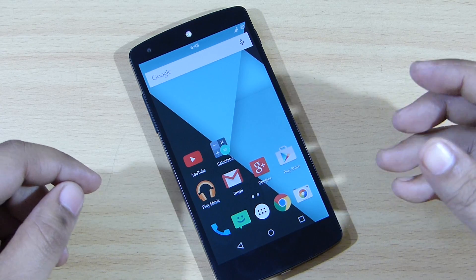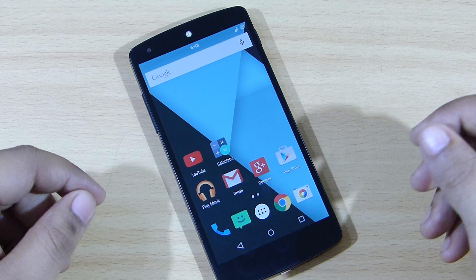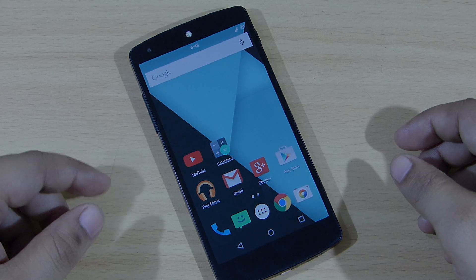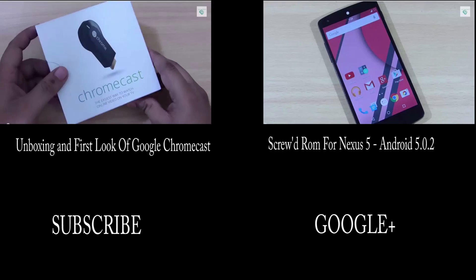Do remain subscribed to my YouTube channel as there will be more Android content in the near future. Till then, I'll be seeing you in my next video.